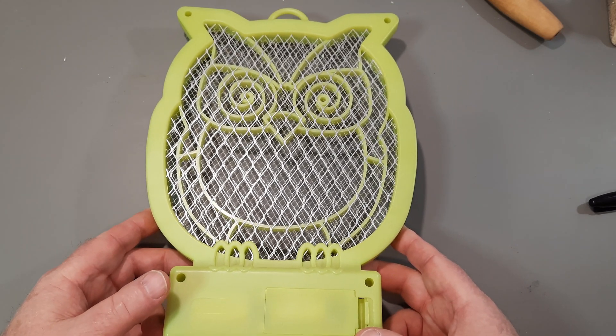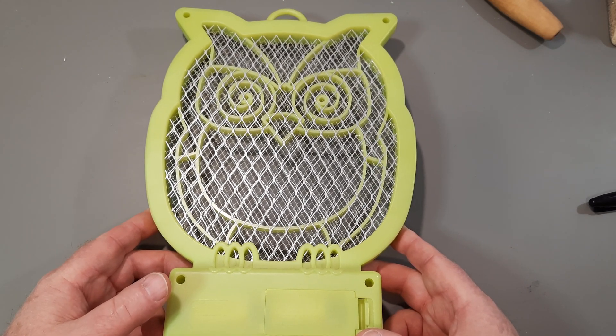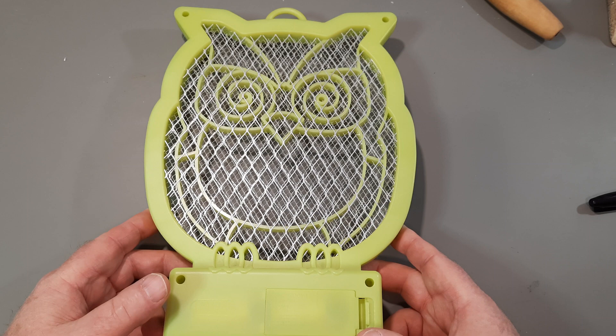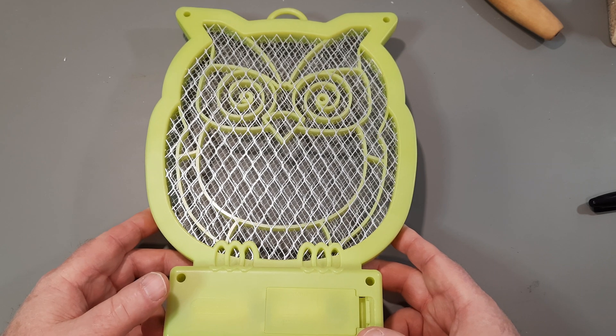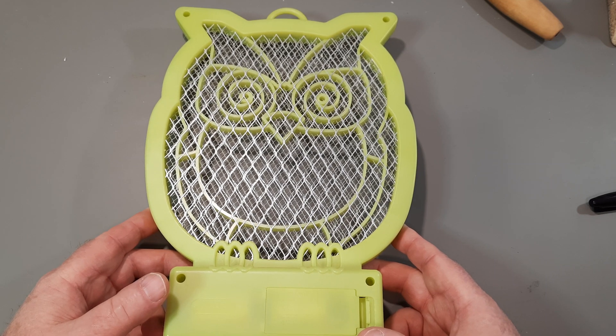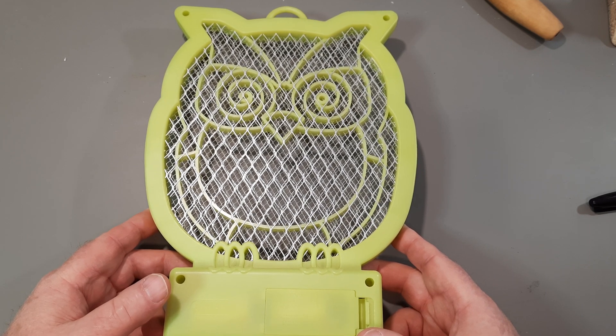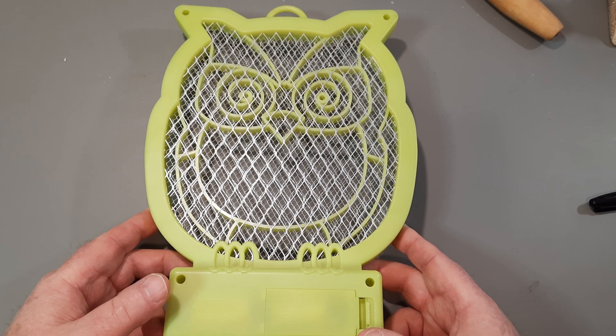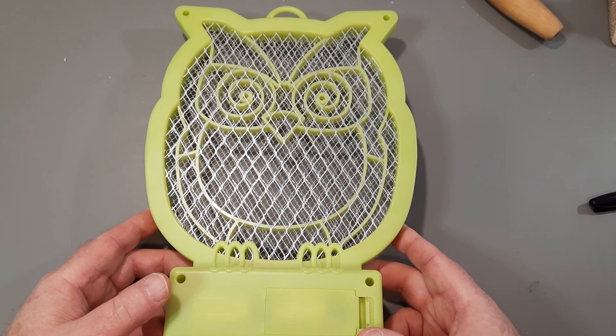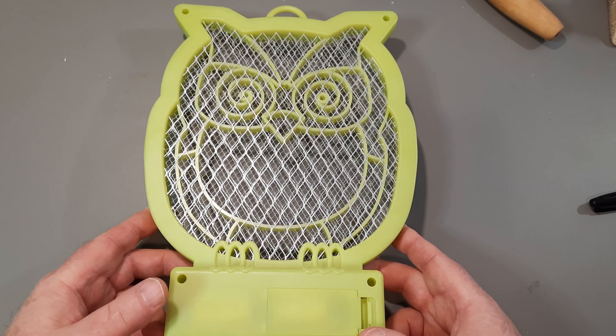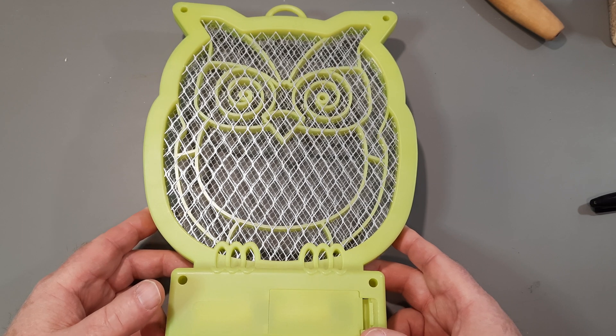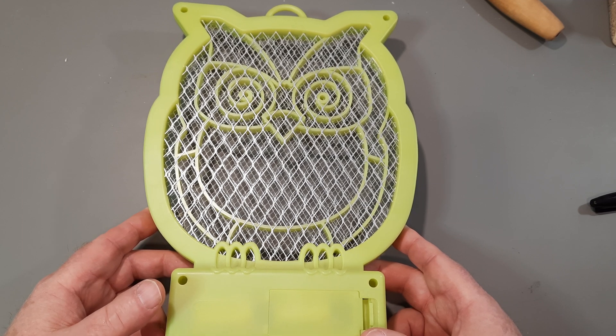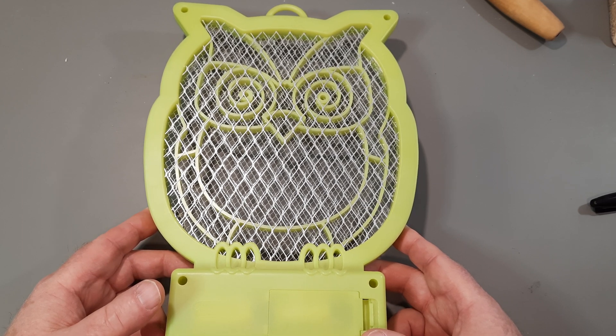When I took it to the cashier, she goes, well, what's this toy do? And I go, no, it's not a toy. It's a bug zapper. What does this toy do? No, it's a bug zapper.